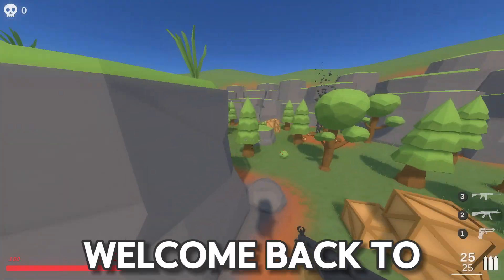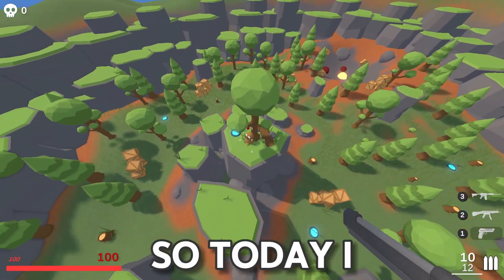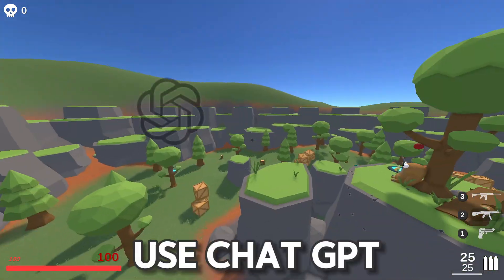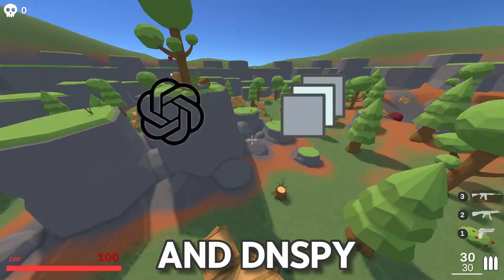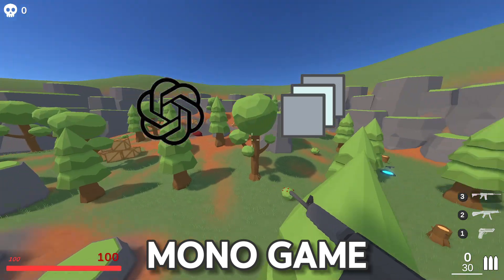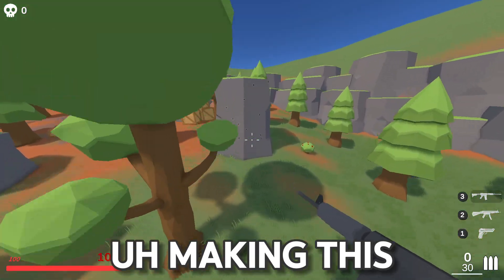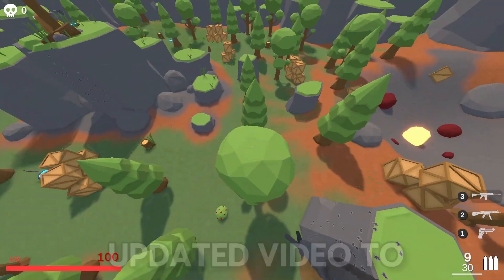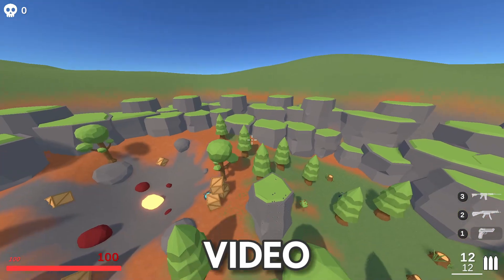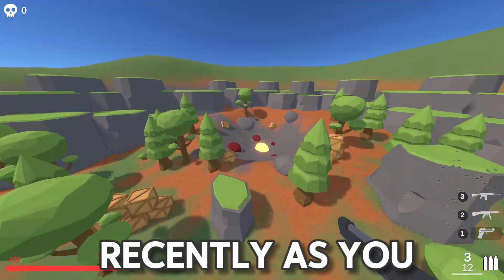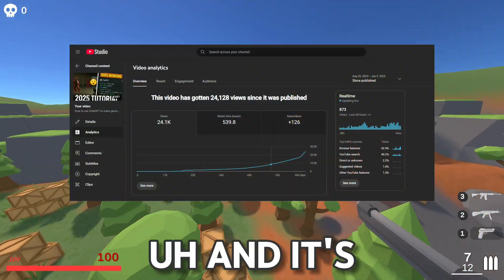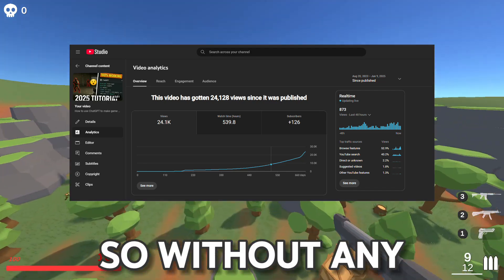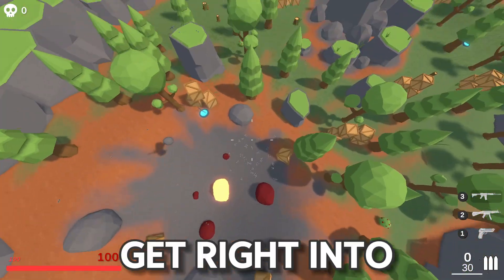Hello everyone, welcome back to a brand new video. Today I'll be showing you how to use ChatGPT and DNSpy to create game cheats for any mono game. I'm making this as an updated video to my most popular video - it's gotten a lot of attention recently and it's very outdated. So without any further ado, let's get right into the video.